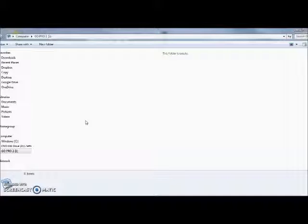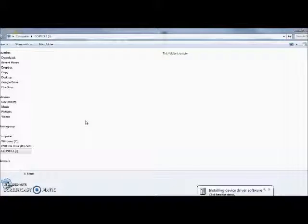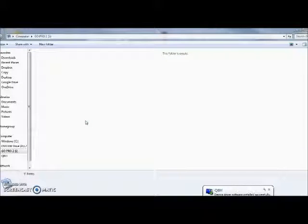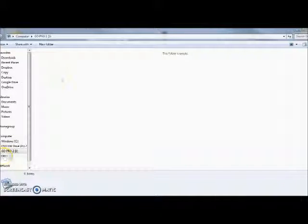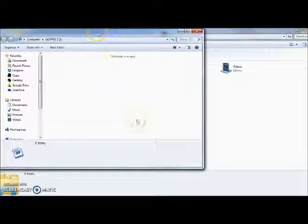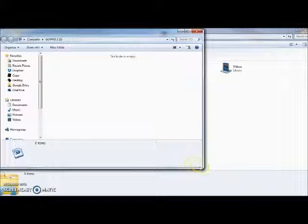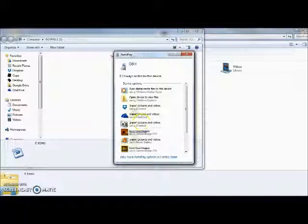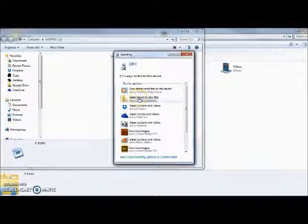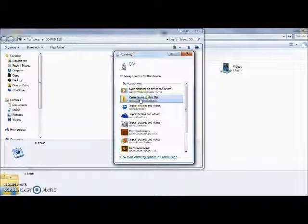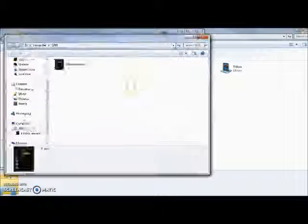So when I connect my tablet to my computer, which I'm doing right now, Q8H pops up. Move this over a little bit so you can see it within the frame. Open device to view files. Just to show you, this is the tablet right here.